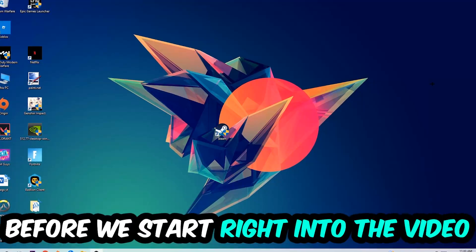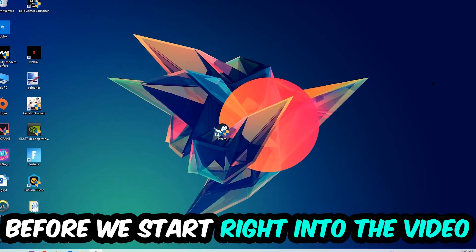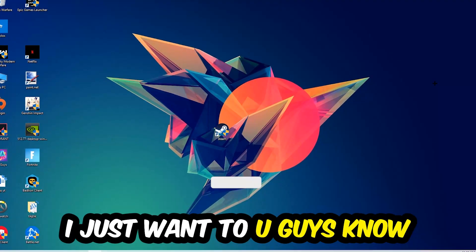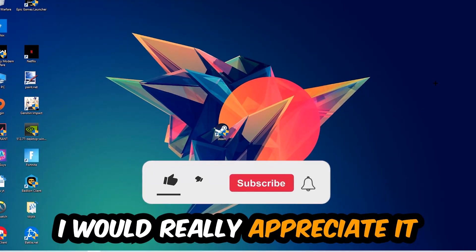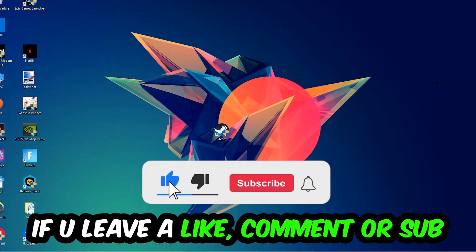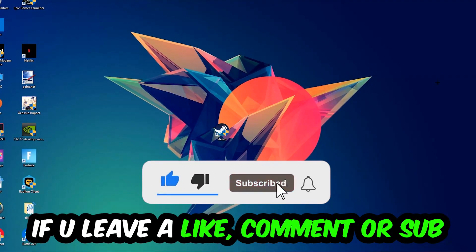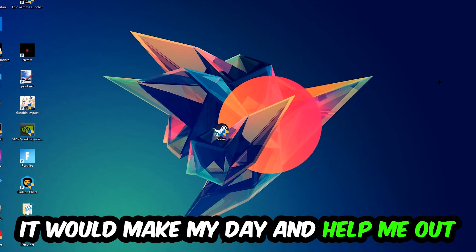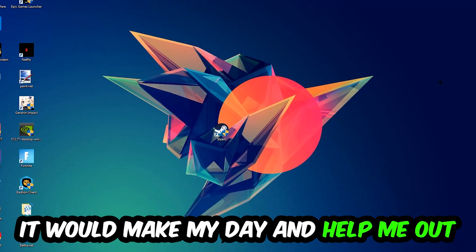Before we start right into the video, I just want you guys to know that I would really appreciate it if you would just leave a like, a comment, or a subscription on my YouTube channel. It would really make my day and help me out as a little YouTuber as I am.